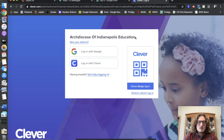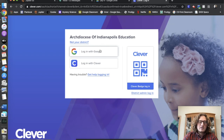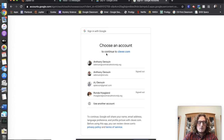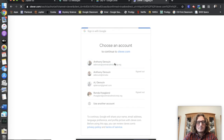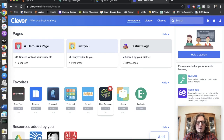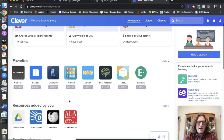It'll bring you to a page where Archdiocese of Indianapolis is the first thing. And since everyone's using their Google email, we can log in with Google. When you log in with Google, since we've logged in before, we can log in with our adarowin at centralcatholicindy.org. And it'll bring us to this page where all of the different apps are housed.